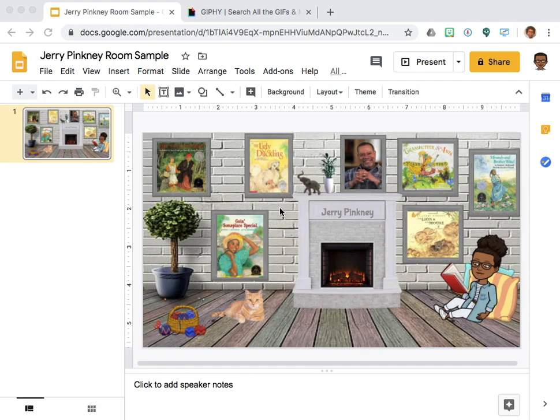This is Aletisha Kane. I'm here to show you how to add animated GIFs onto your Google Slides.